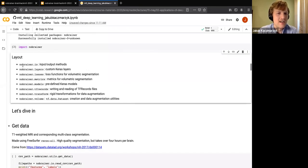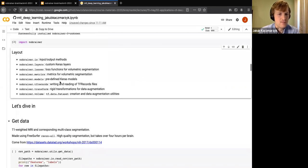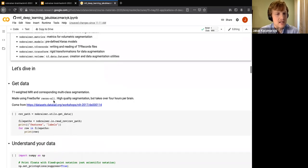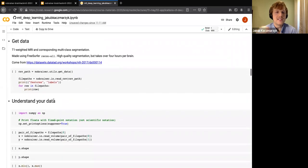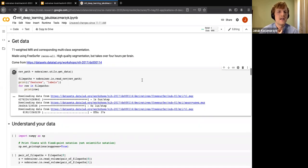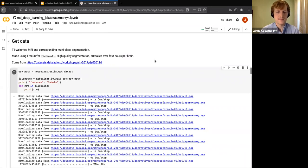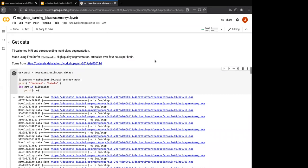NoBrainer is a Python package with several different modules. We'll be using functionality in the models module, TF records module, and others. The first step is to get some data — NoBrainer includes a function to download some test data from NIH, packaged by Datalad. This downloads mgz files — MGH format files. These are our features and these are our labels; the labels are APARC+ASEG files, which are outputs from ReconAll.